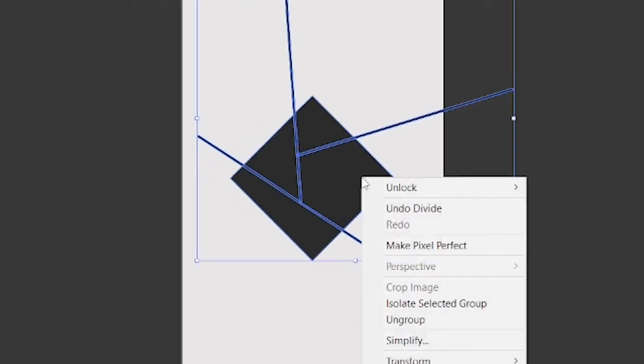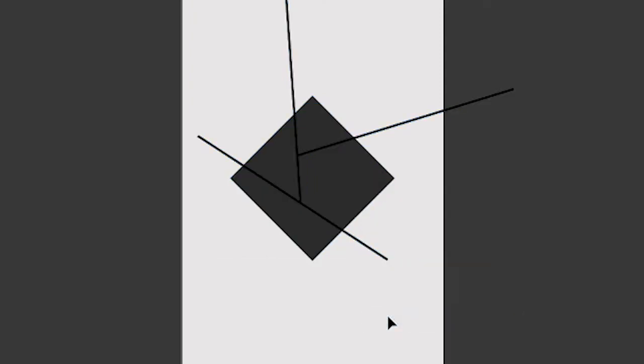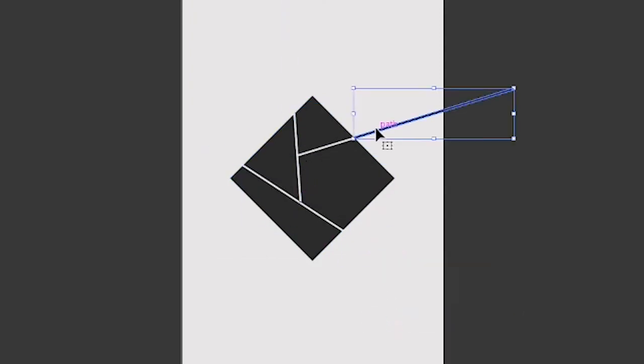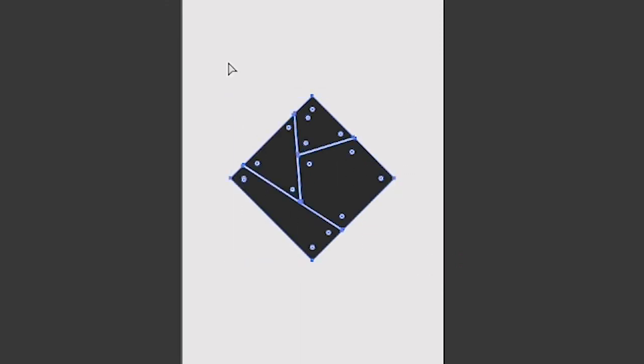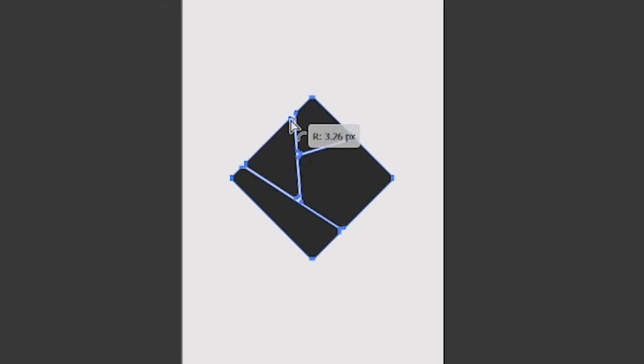Then right click on the shapes, and ungroup them. After that select all lines and delete them. Then select all shapes, press control, and change their corner radius to 3.26 pixels.